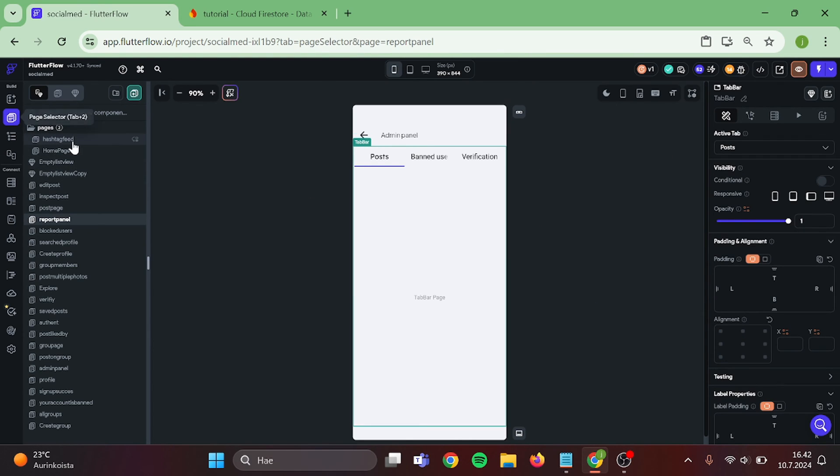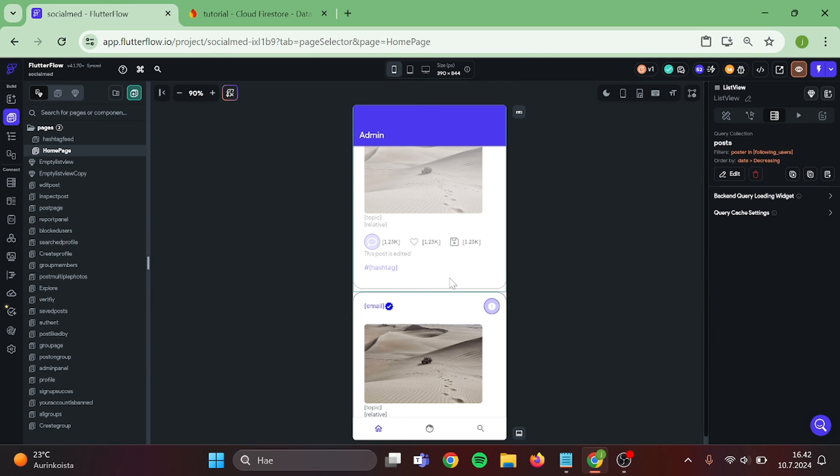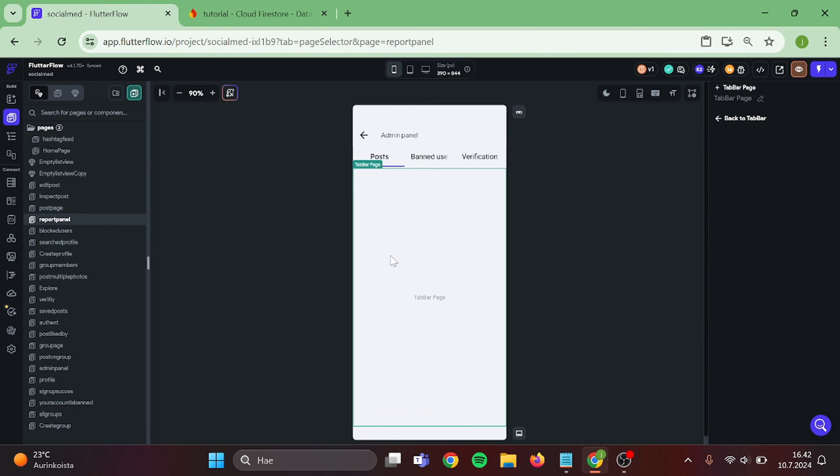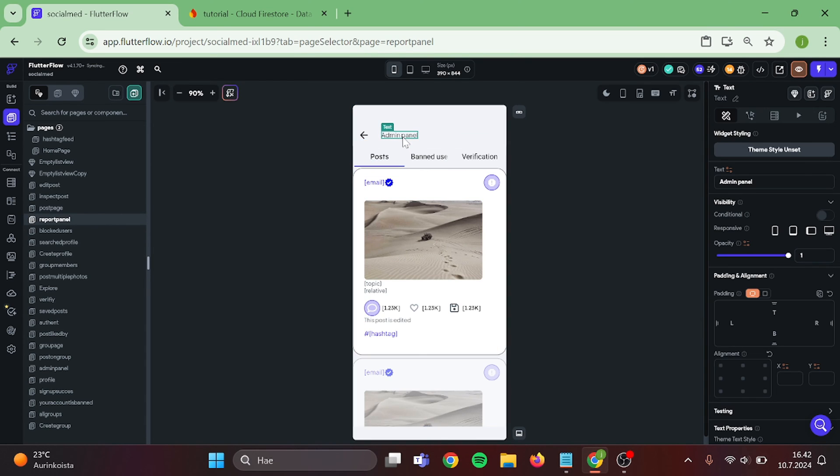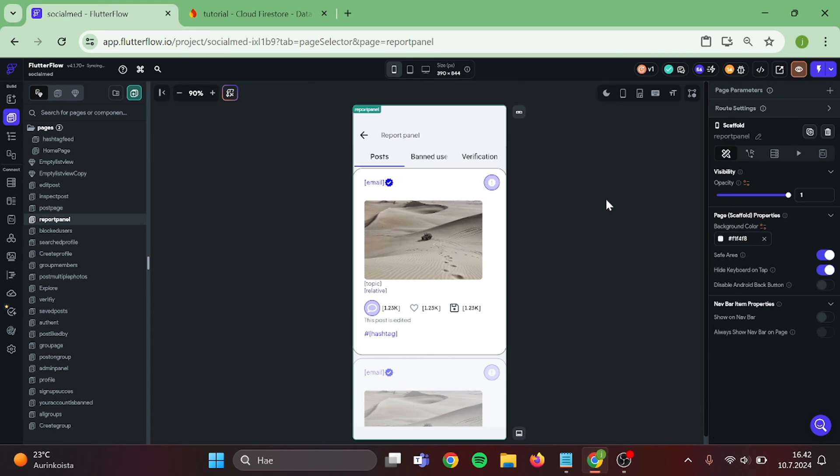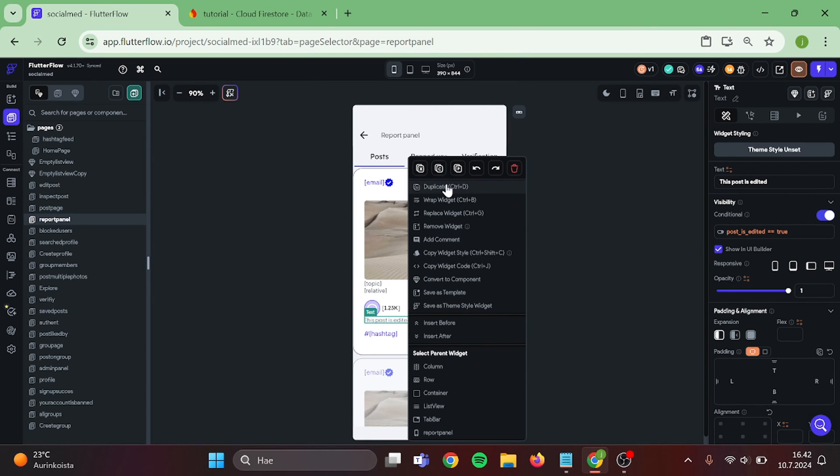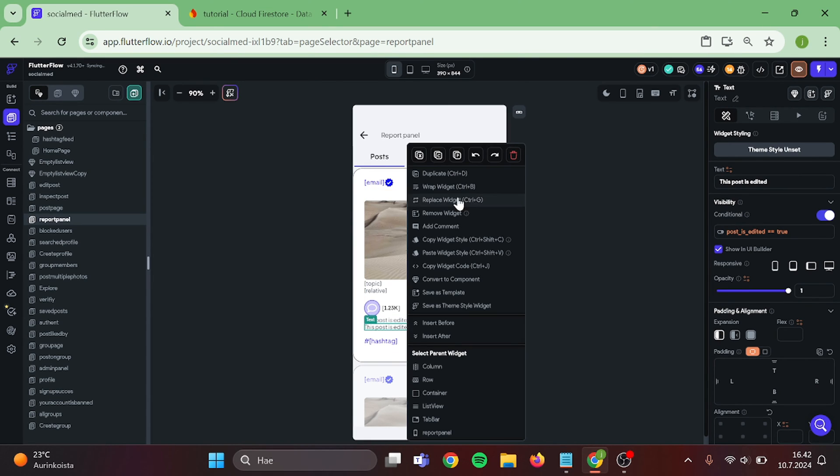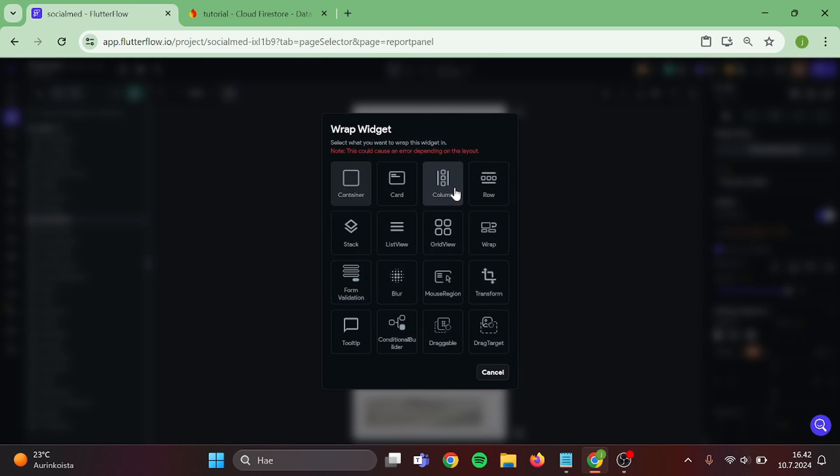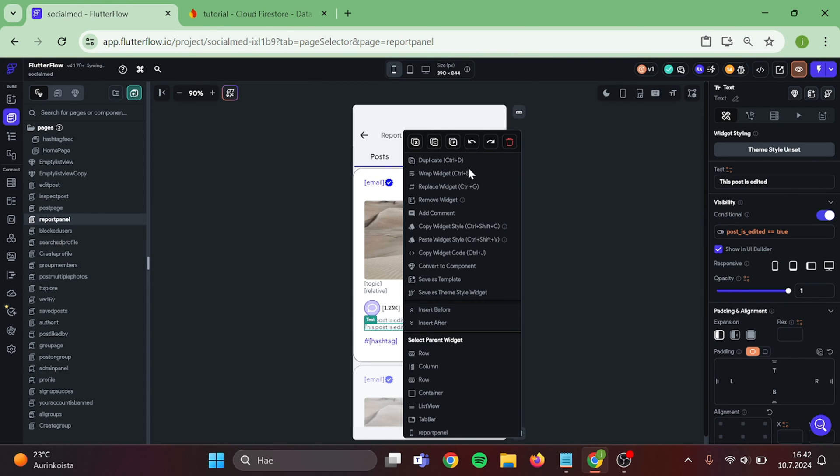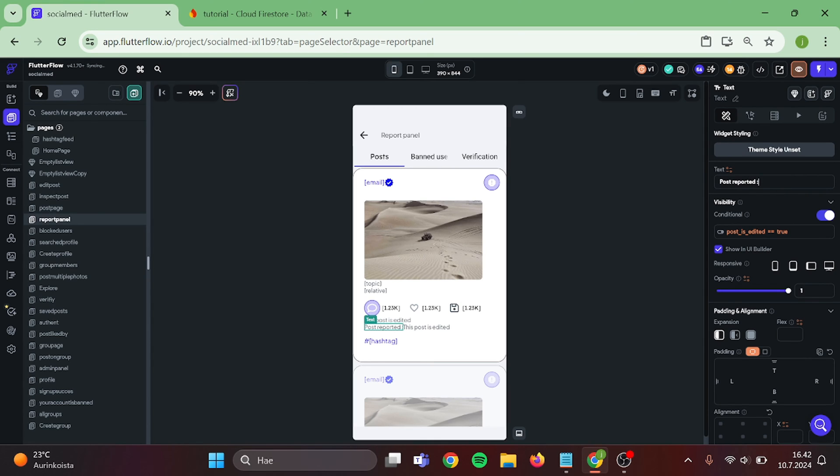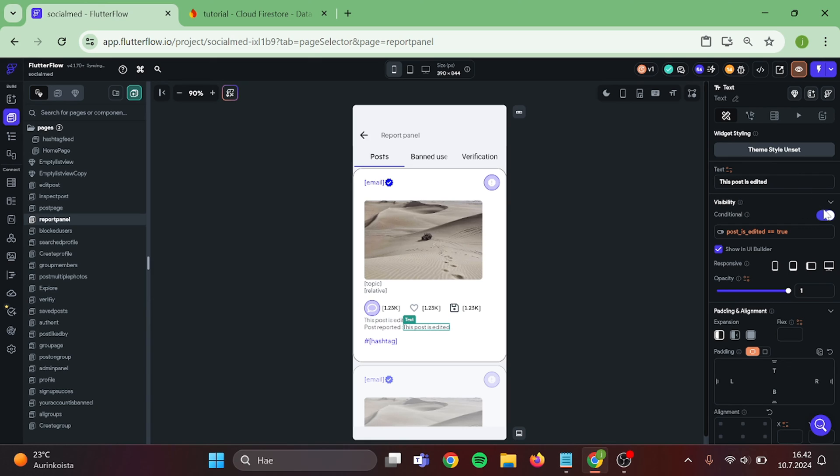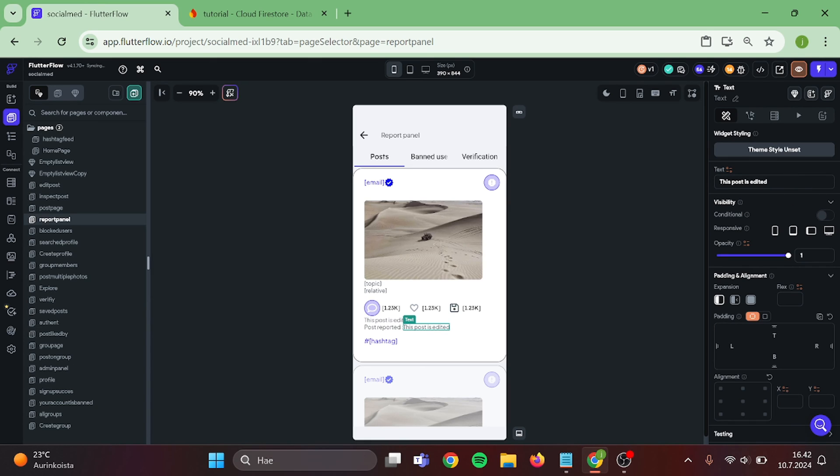Perfect. Now go to Home Page. Take a copy of this List View and paste it in to our Report Panel. We can also change this topic while we are at it. Make a duplicate of this Text. Wrap it inside of Row and duplicate the Text again. This will be our Report Counter. And also delete this Conditional Visibility on both of these Texts.